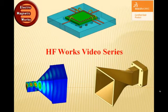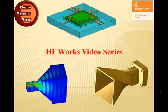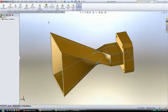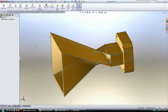Welcome to the HFWORKS video series. In this video we will go over the design of an antenna study with HFWORKS.